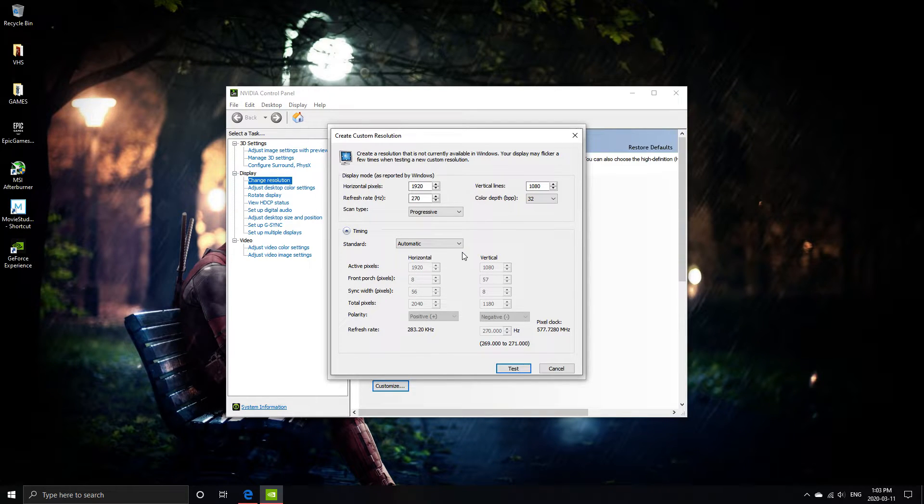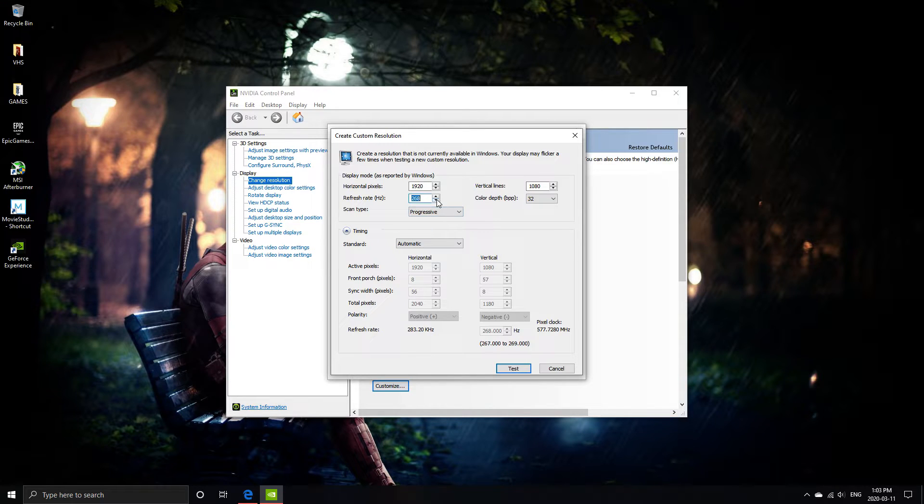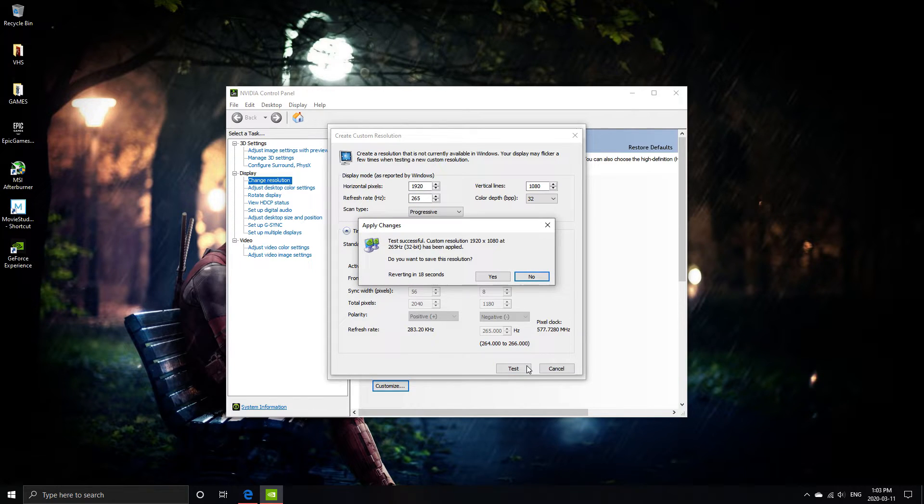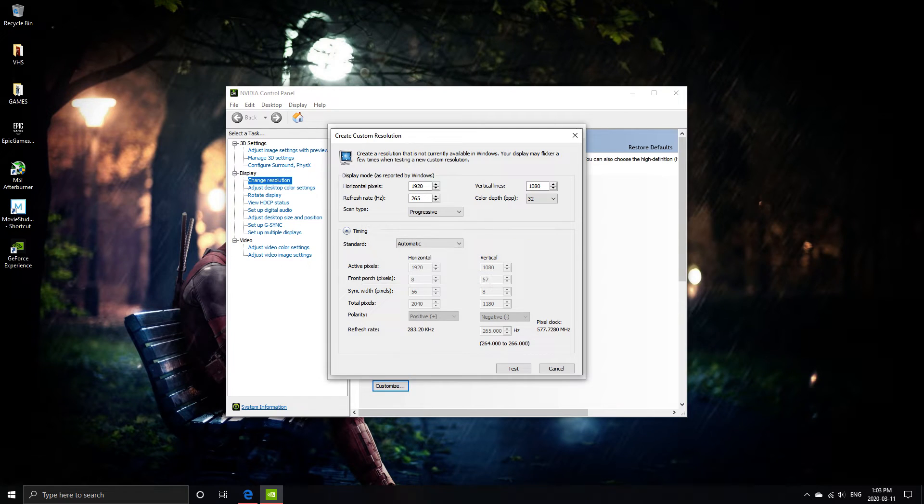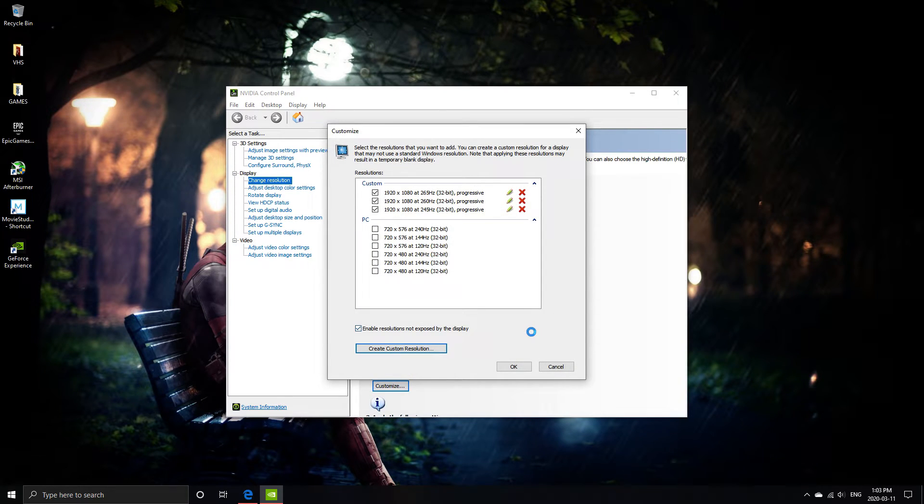Alright, finally back to normal. So 270 was too high, so 265. Yep, I can do 265. So now I can accept it.